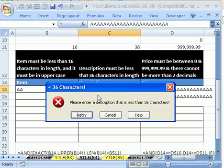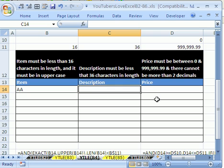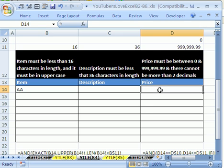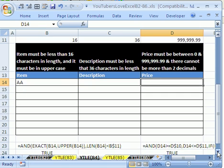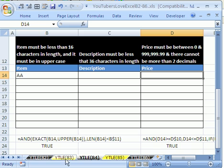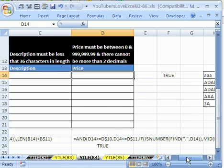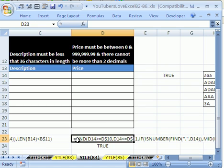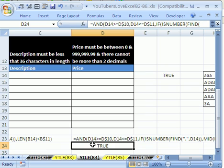So that's data validation with a warning. Now this final one is price. And we belabored this formula over here in 83 of how to determine whether someone entered only two decimals.